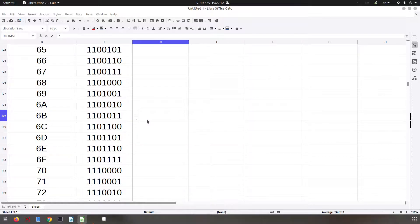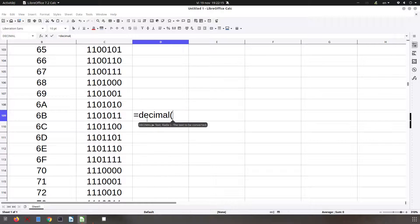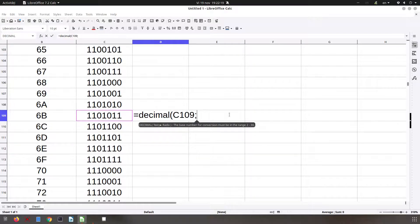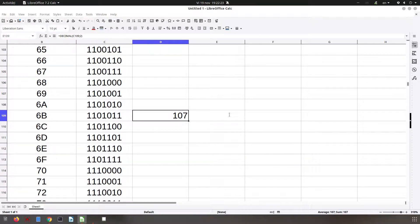Very easy - we have this DECIMAL function. We click on the number and insert the base. This is in base 2, and it's 107.